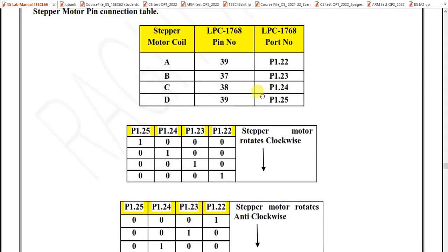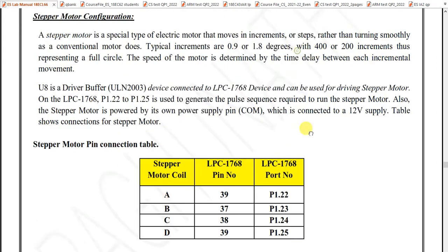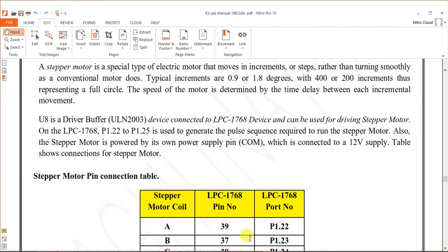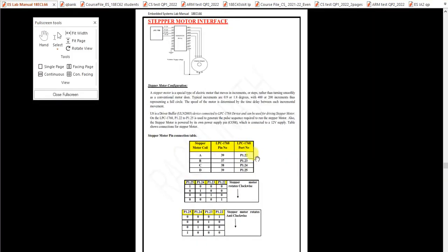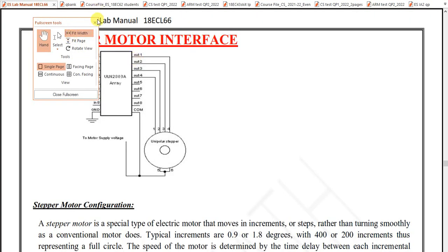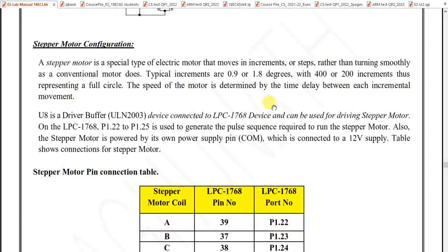The stepper motor runs in steps — it does not rotate continuously like a DC motor. It rotates in increments, stepwise. One step is equal to either 0.9 or 1.8 degrees. In our college, we are using a stepper motor with a step size of 1.8 degrees.